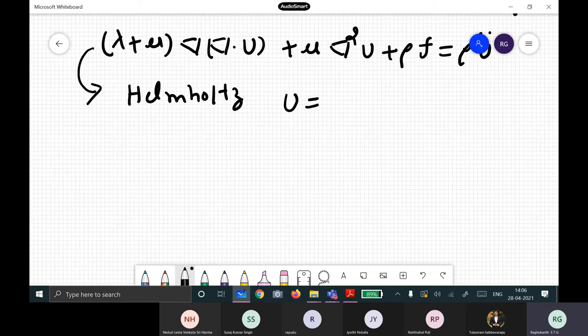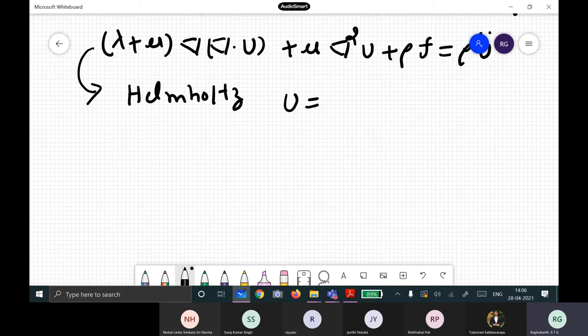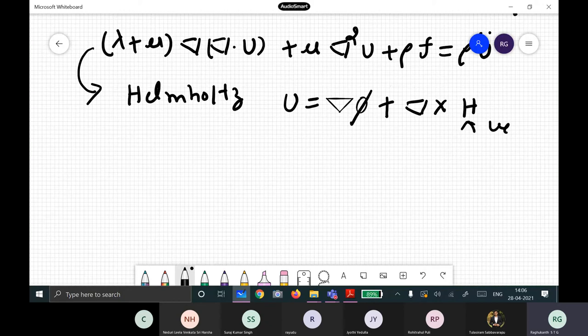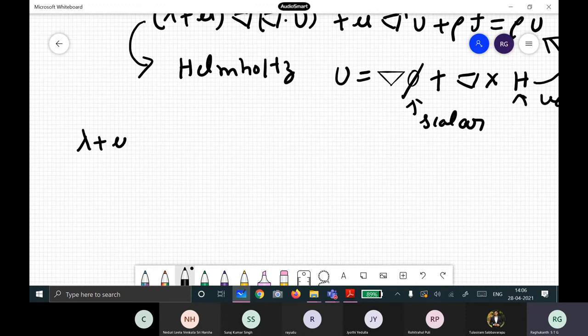With Helmholtz decomposition, any vector quantity — like displacement — can be written as the gradient of a scalar plus the curl of a vector field. The scalar is phi and the vector is H.